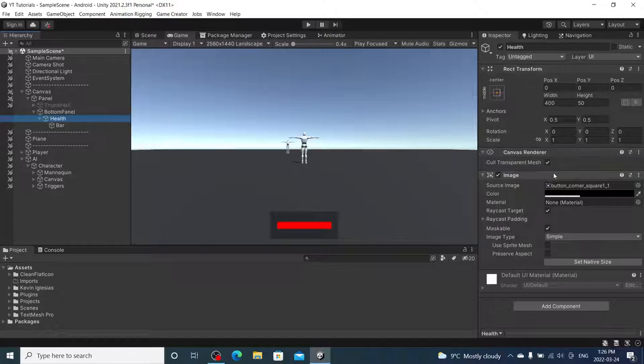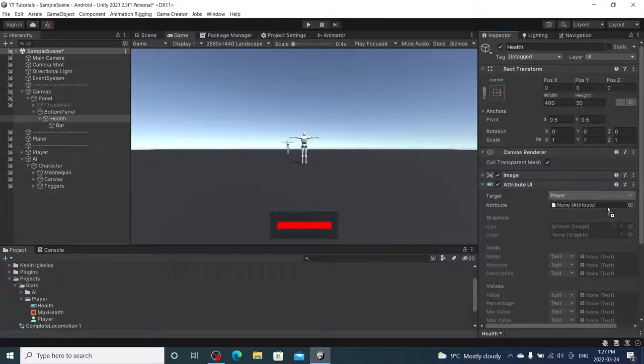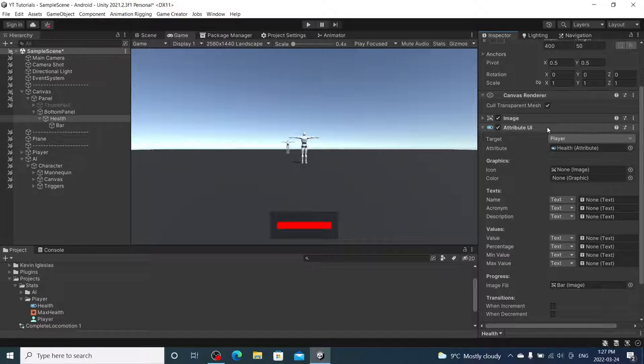There's our health bar there. Now, let's add some functionality to it. So, under health, we're going to add the attribute UI. And we're going to add our player health stat, or attribute. And under image fill, we're going to add bar to it. So, that's set up.